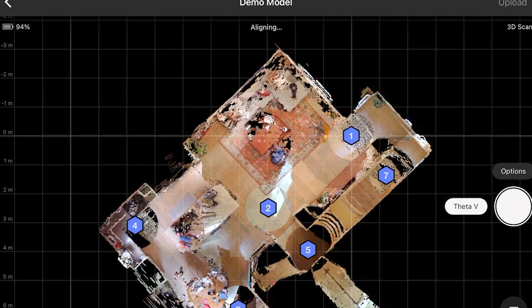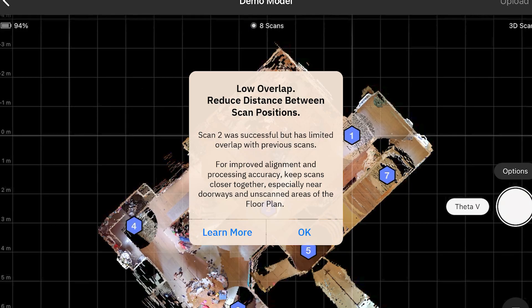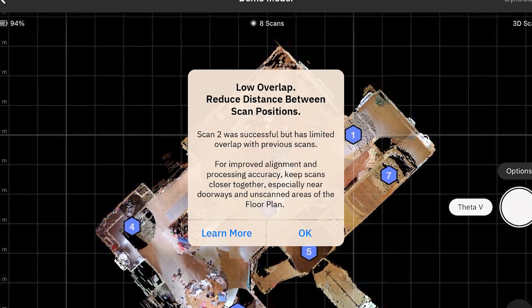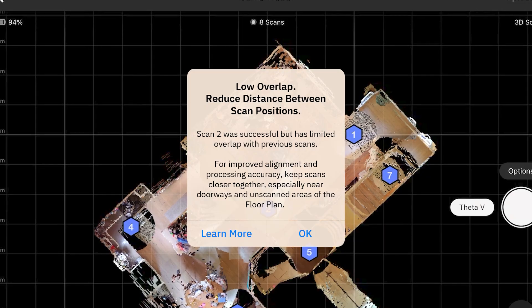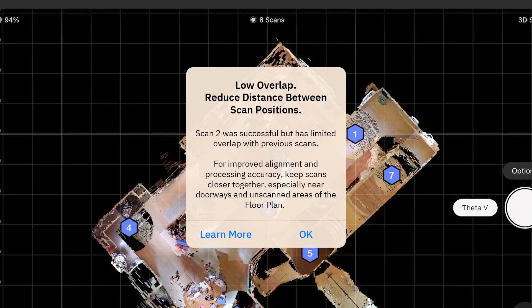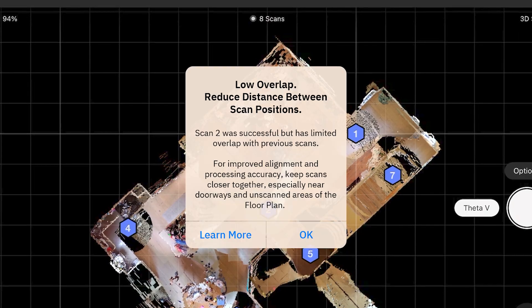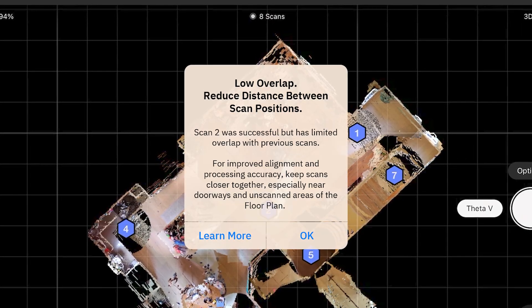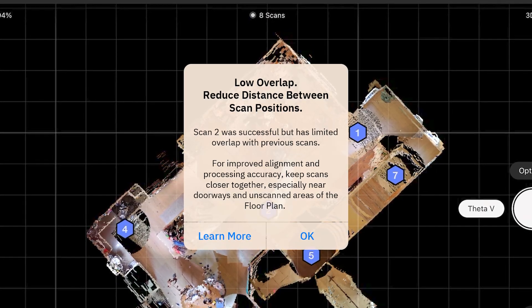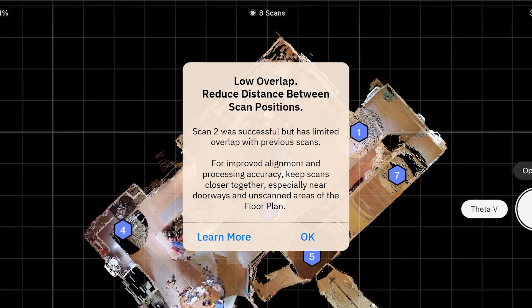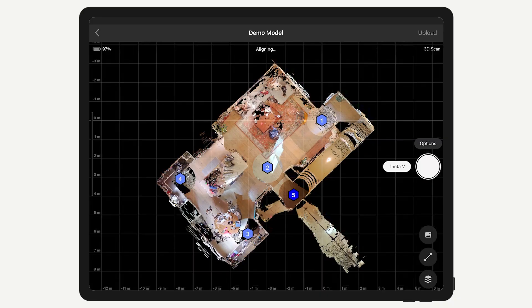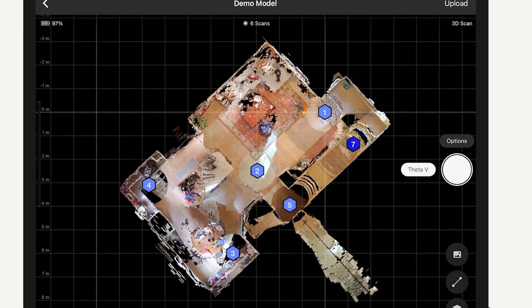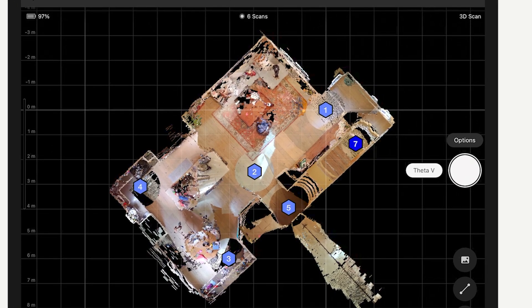You may also see a low overlap message. This only means there aren't very many overlapping alignment points, either due to having too much ambient sunlight or the distance between scan positions. But the app was still able to make a connection. In this case, it's important to confirm the scan was correctly placed in the preview window, also known as the minimap, before you move on.